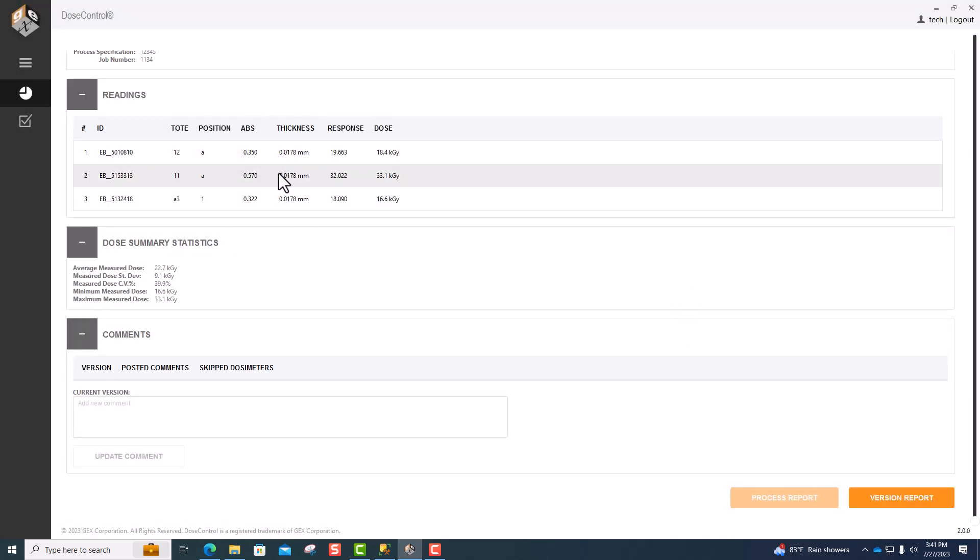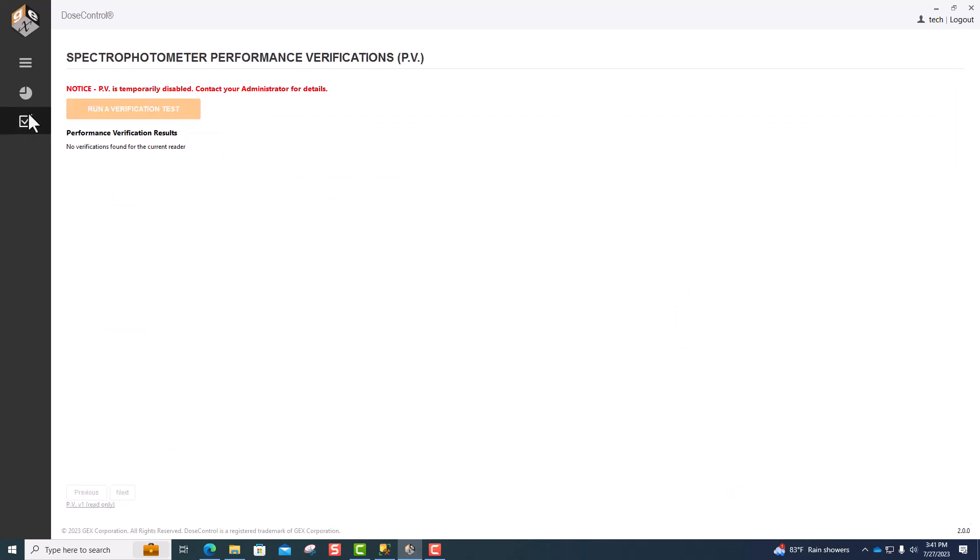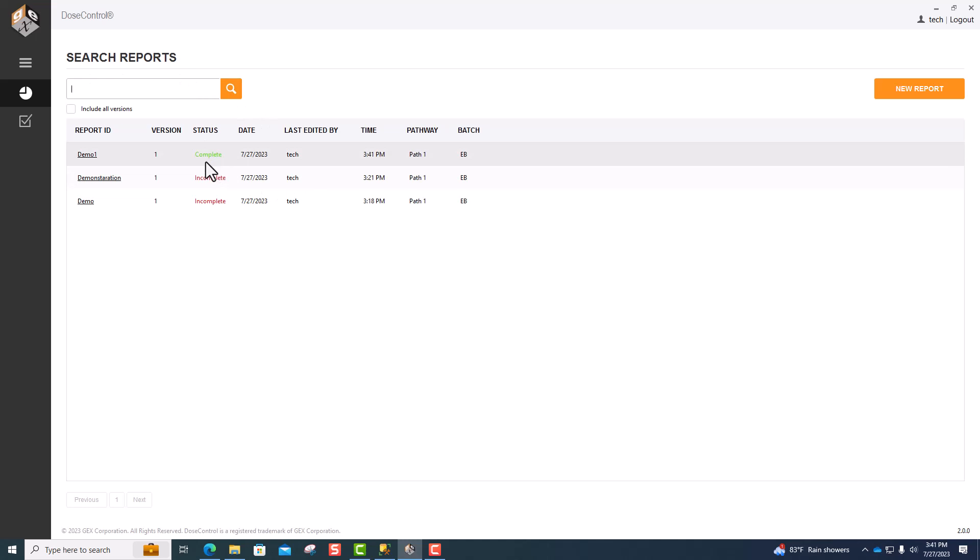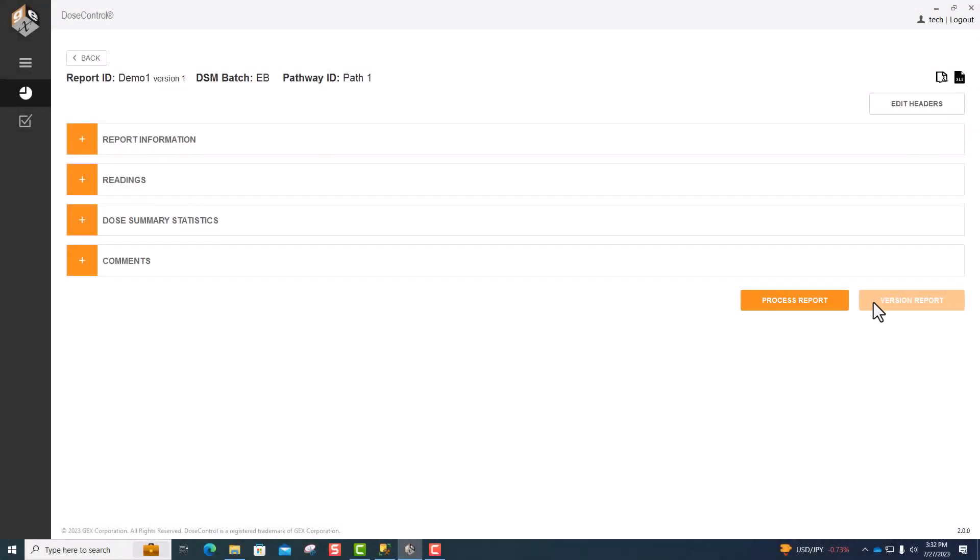Once the report has been processed, in the report screen, it shows a complete status in green, compared to an incomplete, unprocessed report in red. You can process the report and print the report from this page in PDF and Excel.